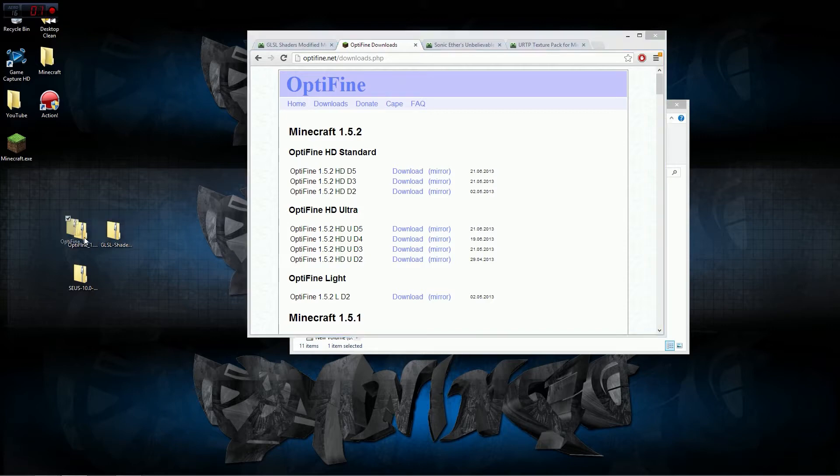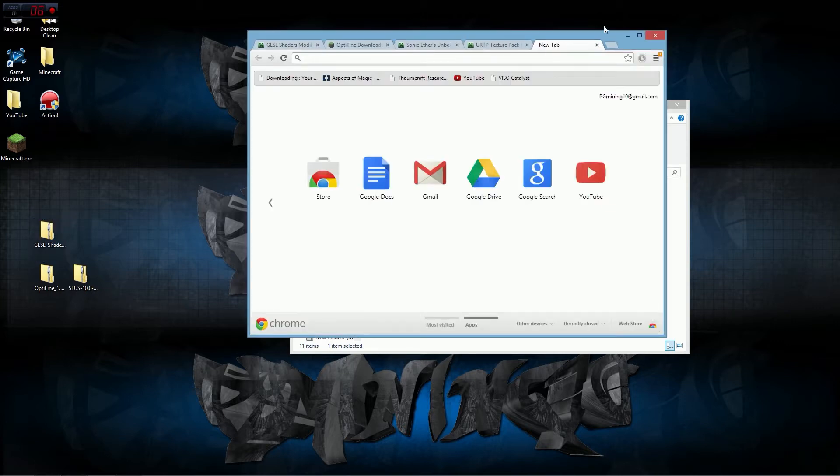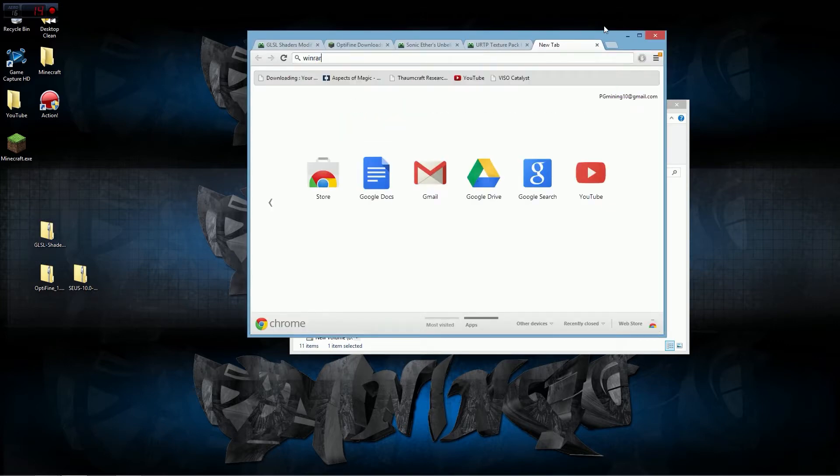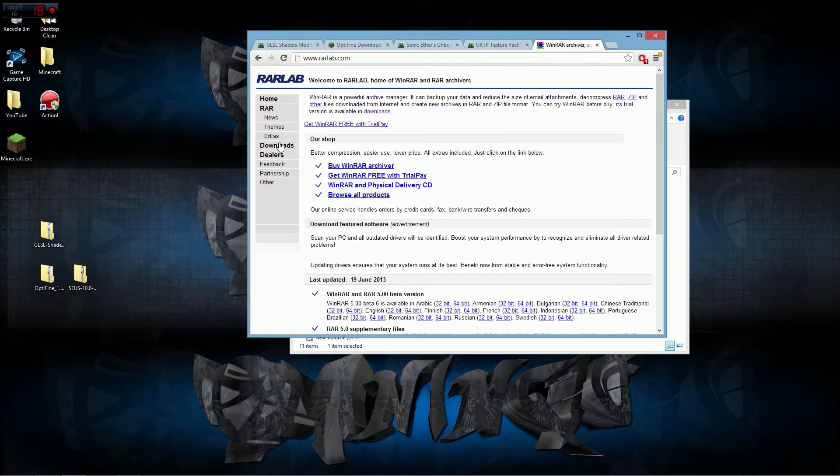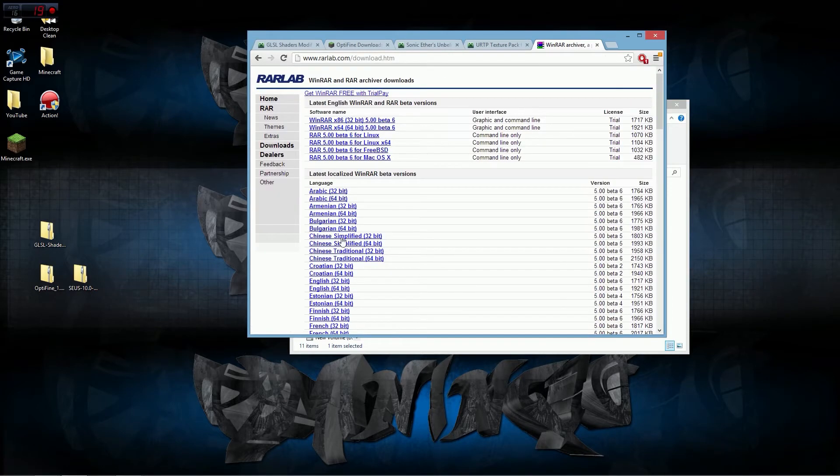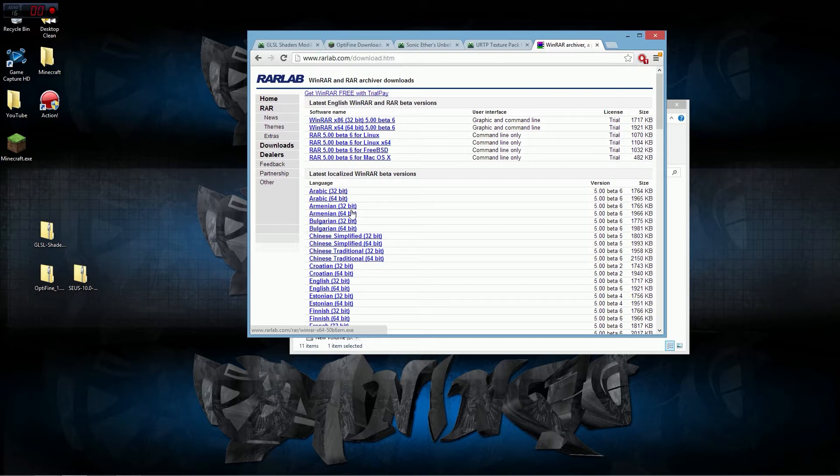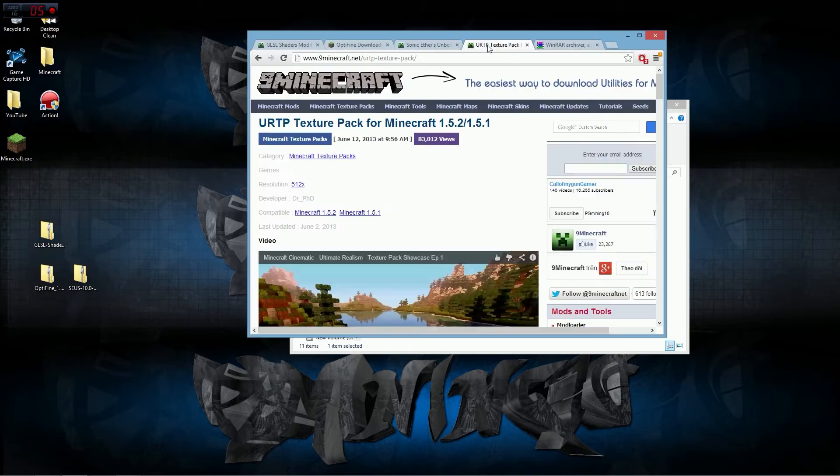Now that we have OptiFine downloaded and the GLSL shaders downloaded, the next thing you need to make sure you have is WinRAR. Type in WinRAR and go to rarlab.com and go to Downloads. You should be able to download it in English or whatever language you're using.